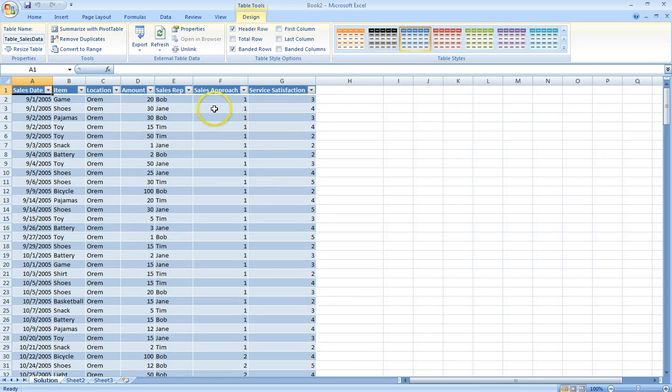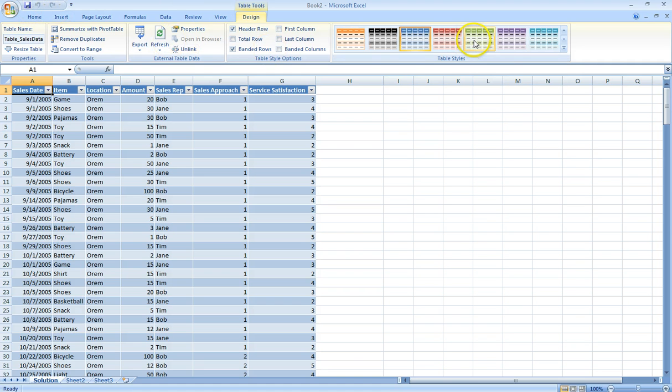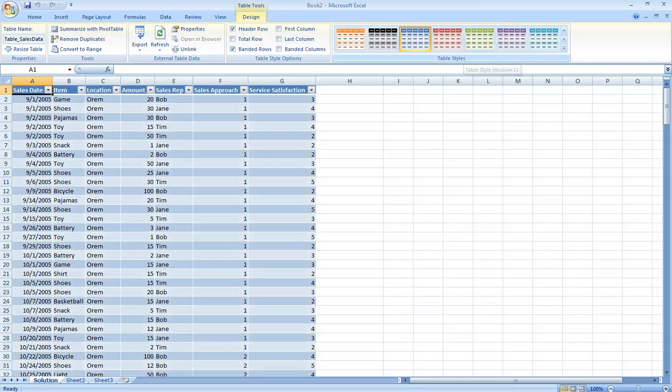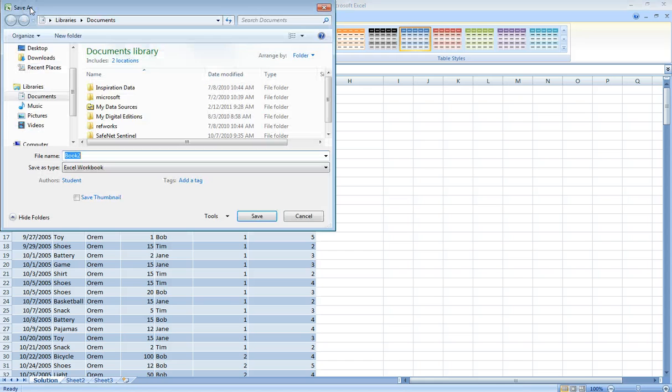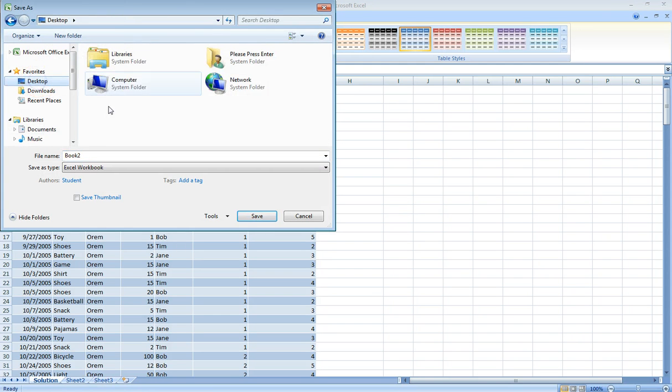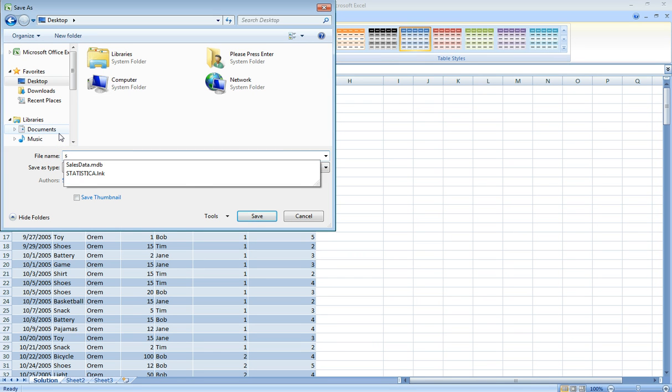We click OK. Now we can see the data in Excel. Then we click OK and save this to the desktop with the file name sales1.